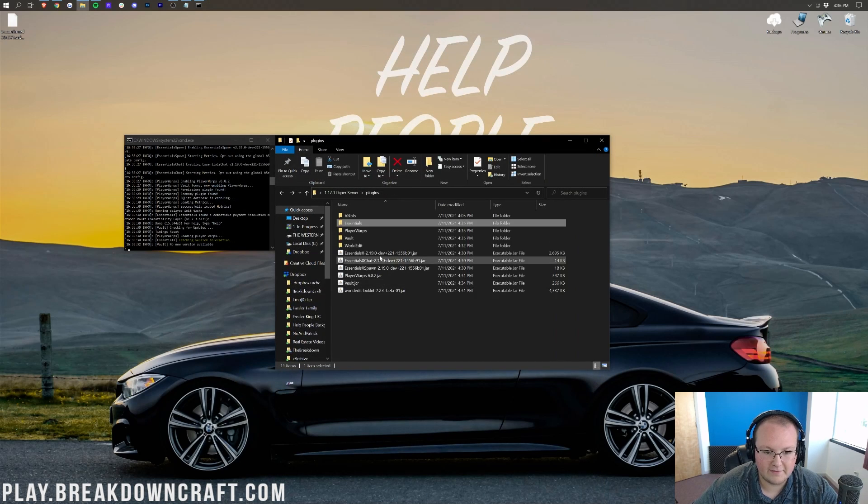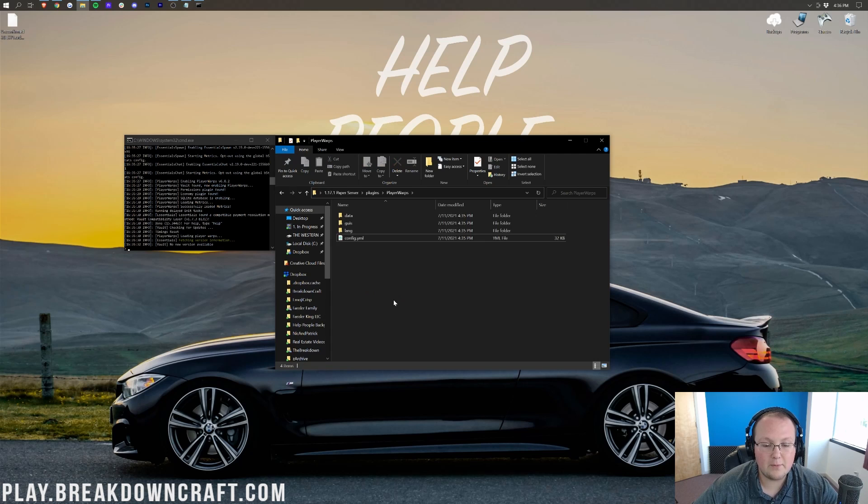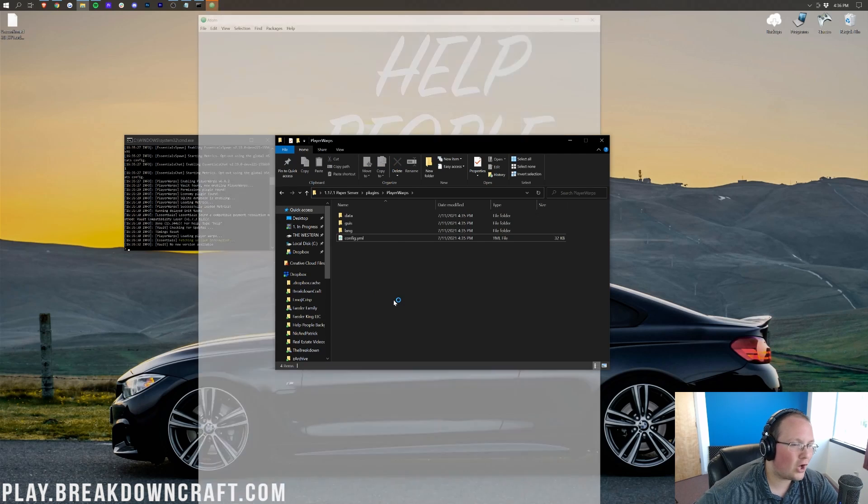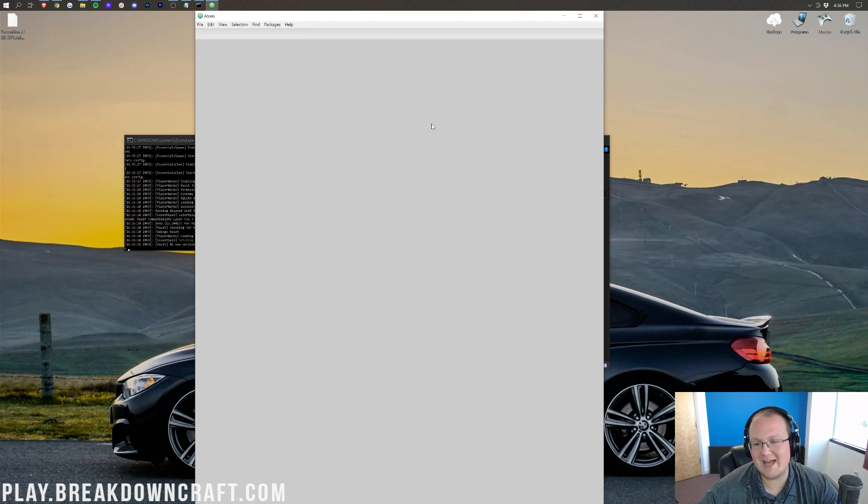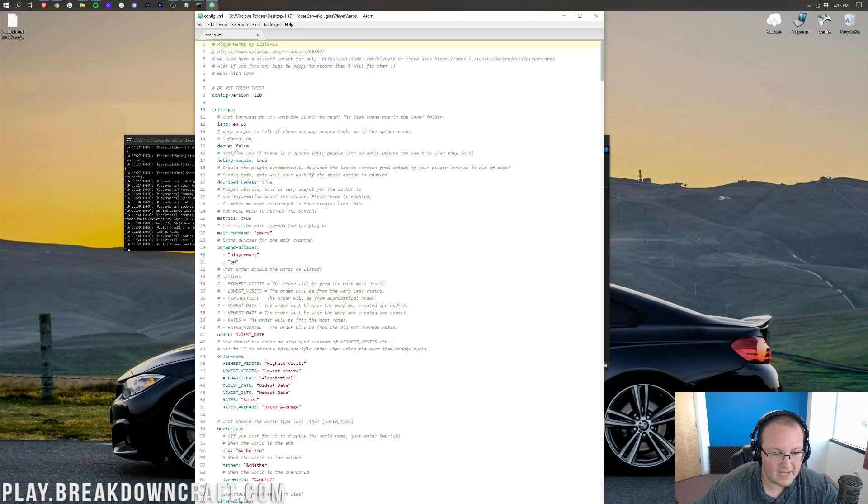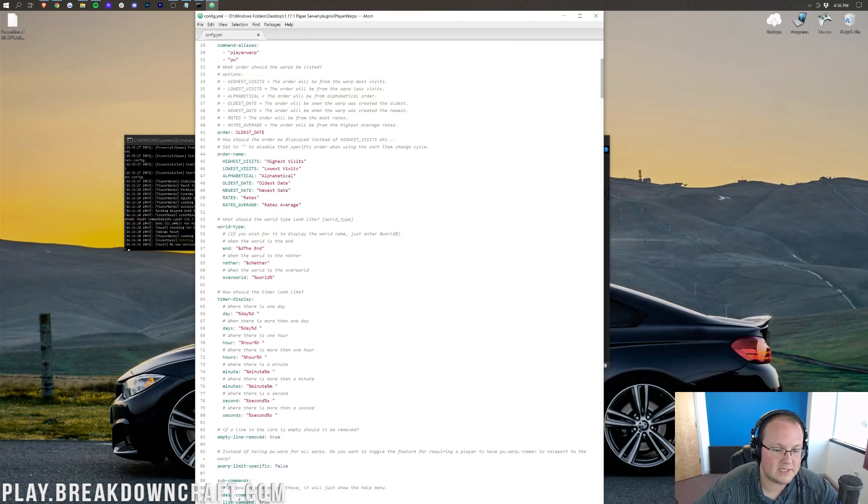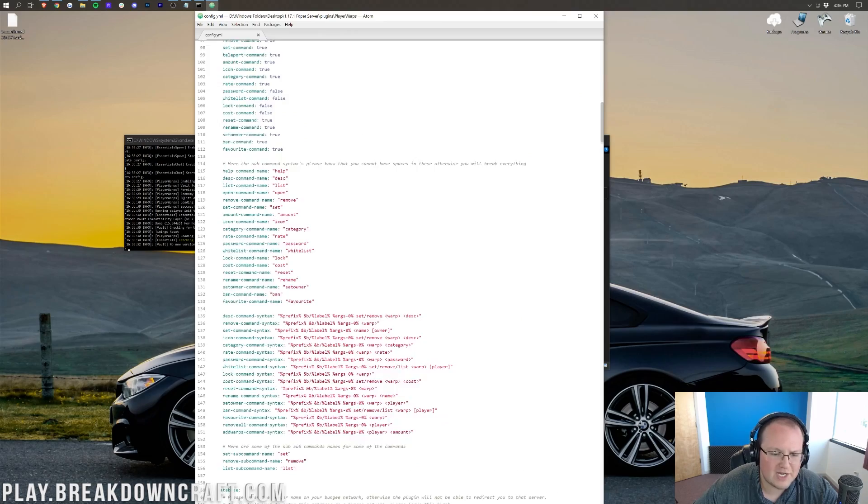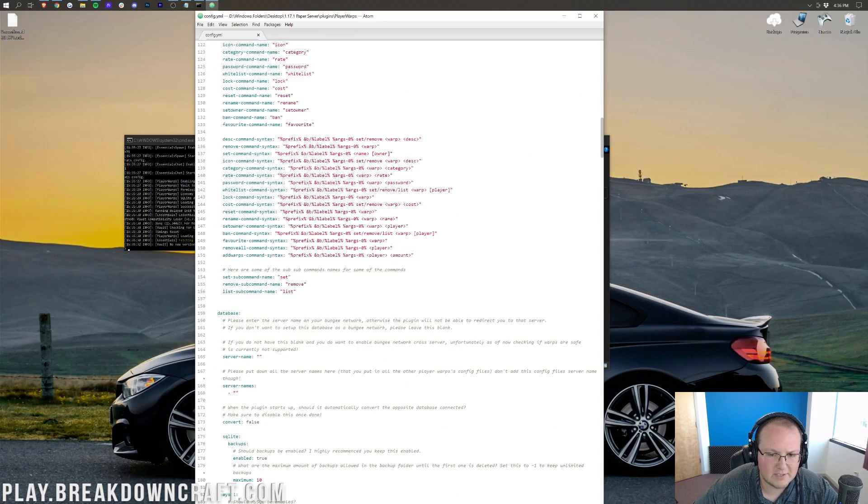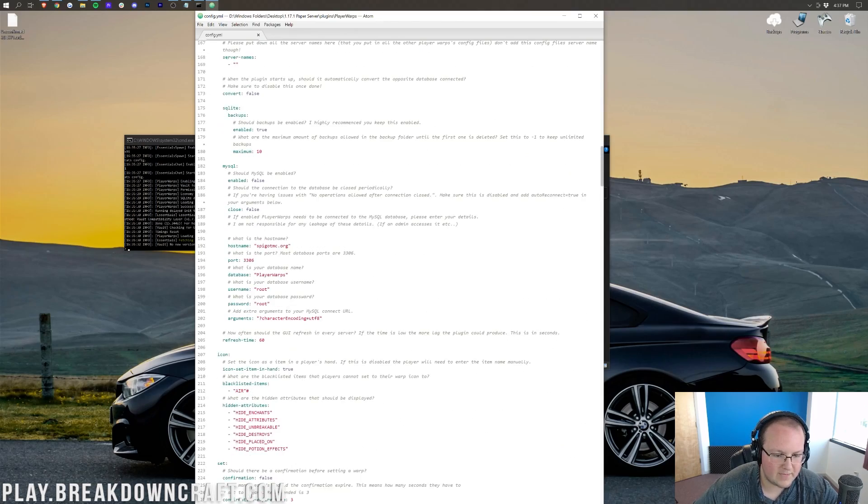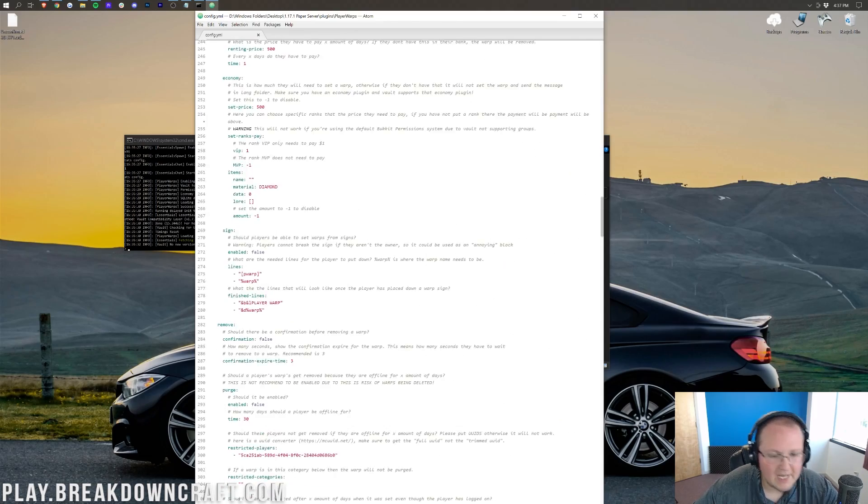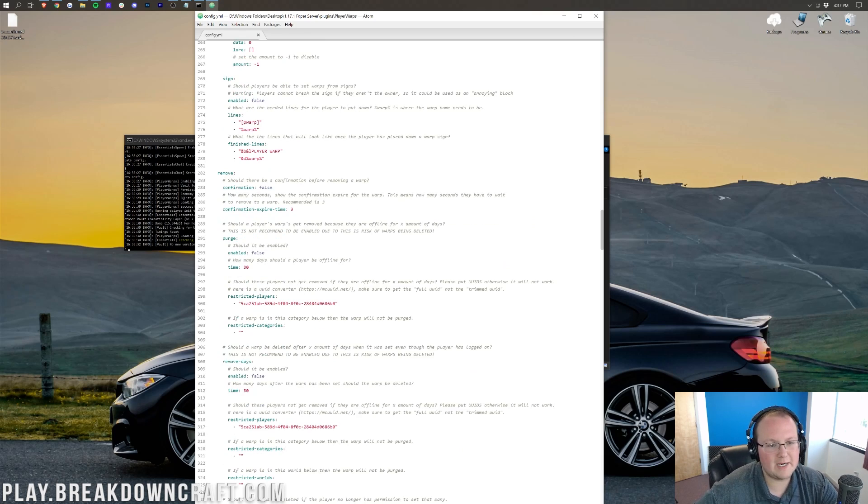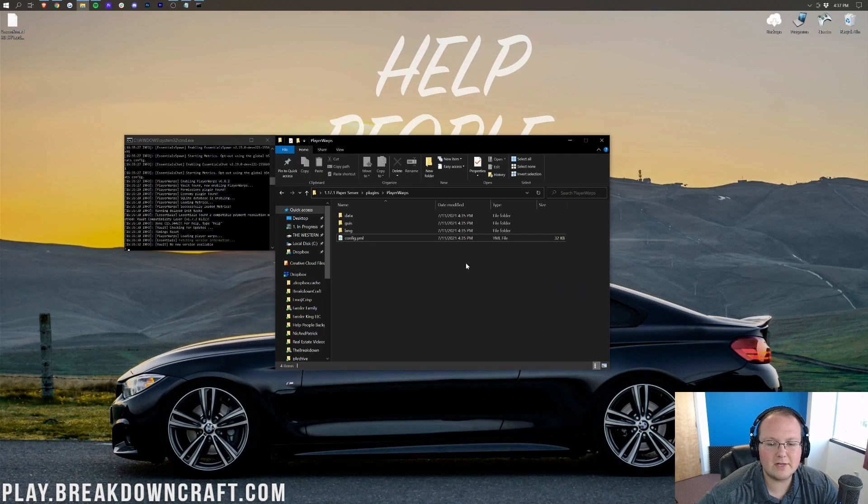By the way, all of these have different files. For example, Player Warps has a config file here that we can edit with Atom, right? All of these have that. It's very important that you edit these and make your server unique and custom to you. Pretty cool stuff and something that I would recommend you doing. So, there we go.